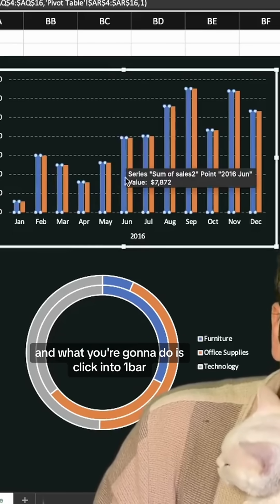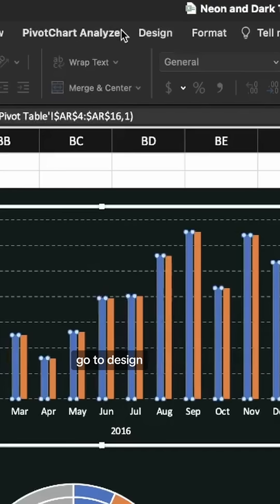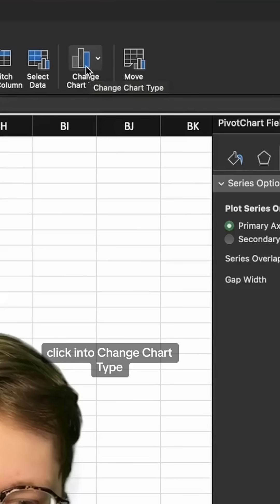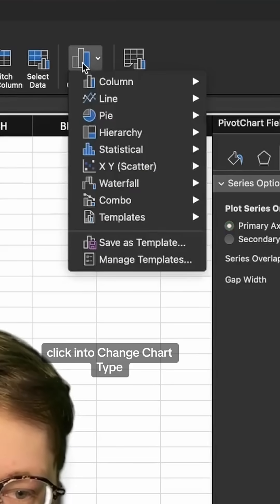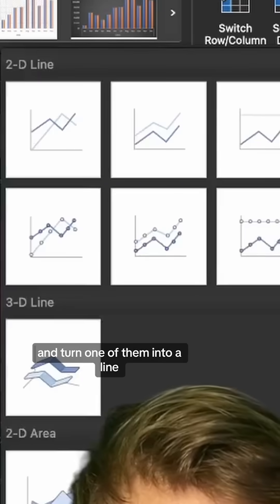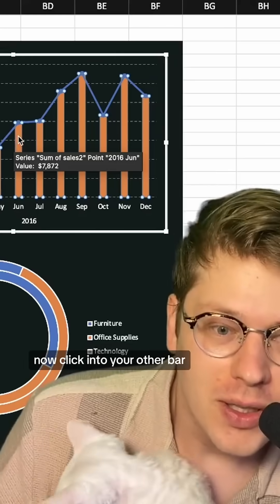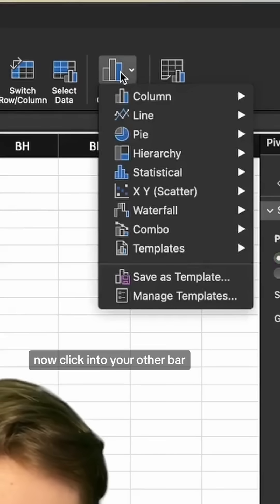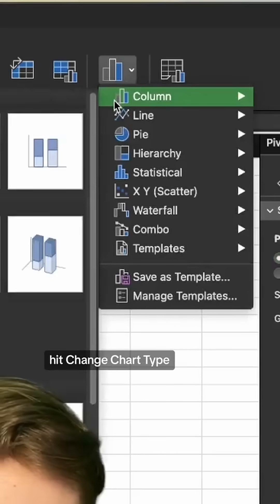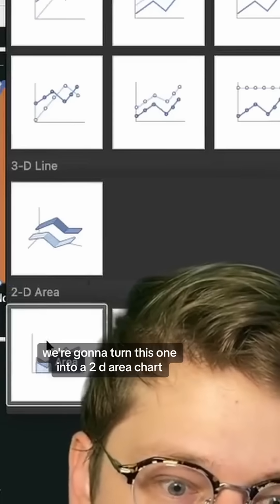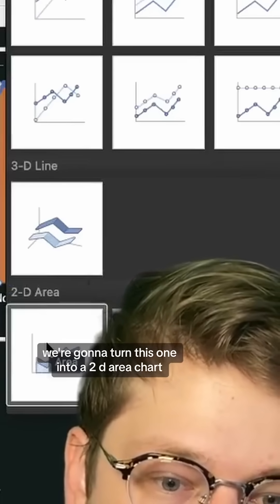What you're going to do is click into one bar, go to Design, click into Change Chart Type and turn one of them into a line. Now click into your other bar, hit Change Chart Type, and we're going to turn this one into a 2D area chart.